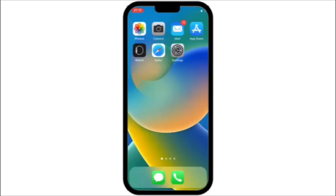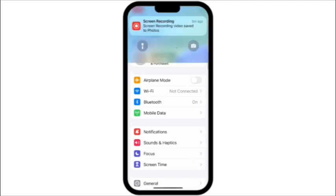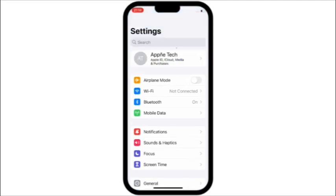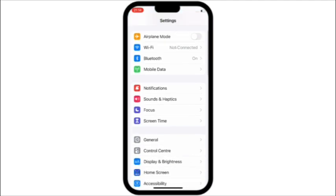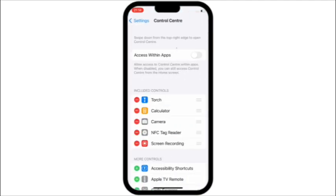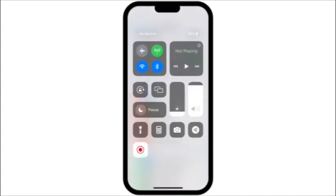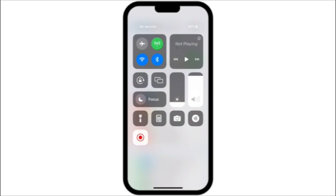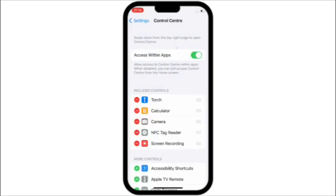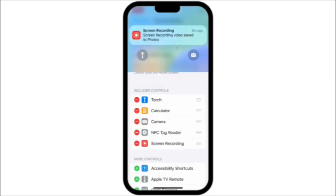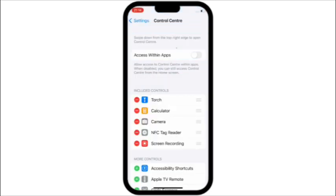Sometimes apps do not have a swipe up function on the iPhone. Go to Settings, scroll down and tap on Control Center. Here, turn on Access Within Apps and keep this turned on.